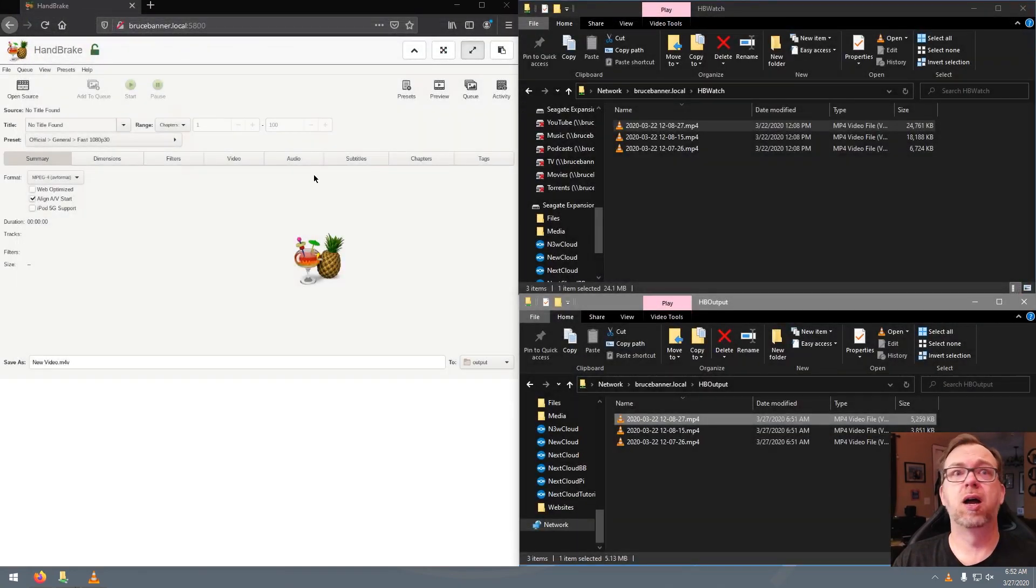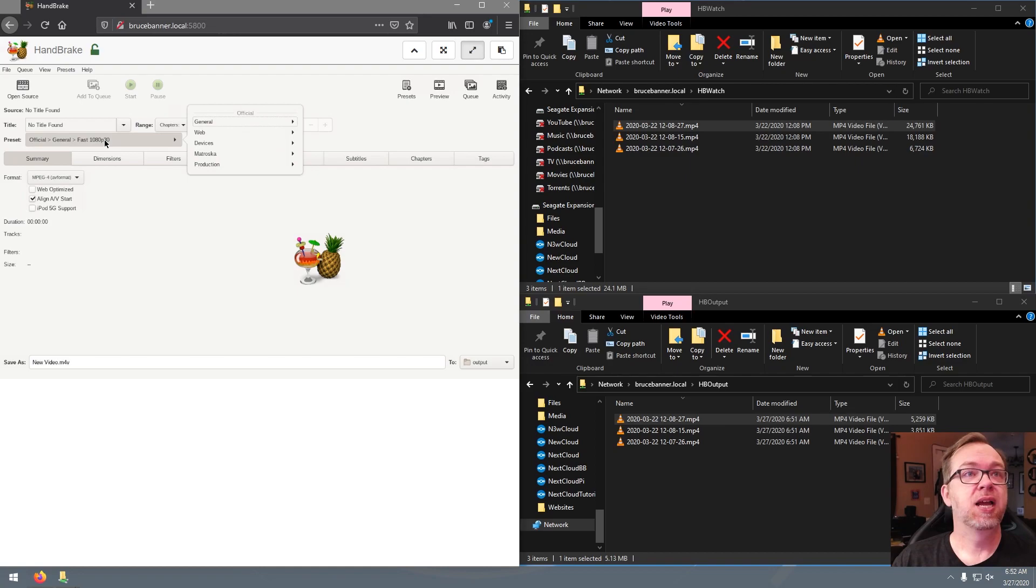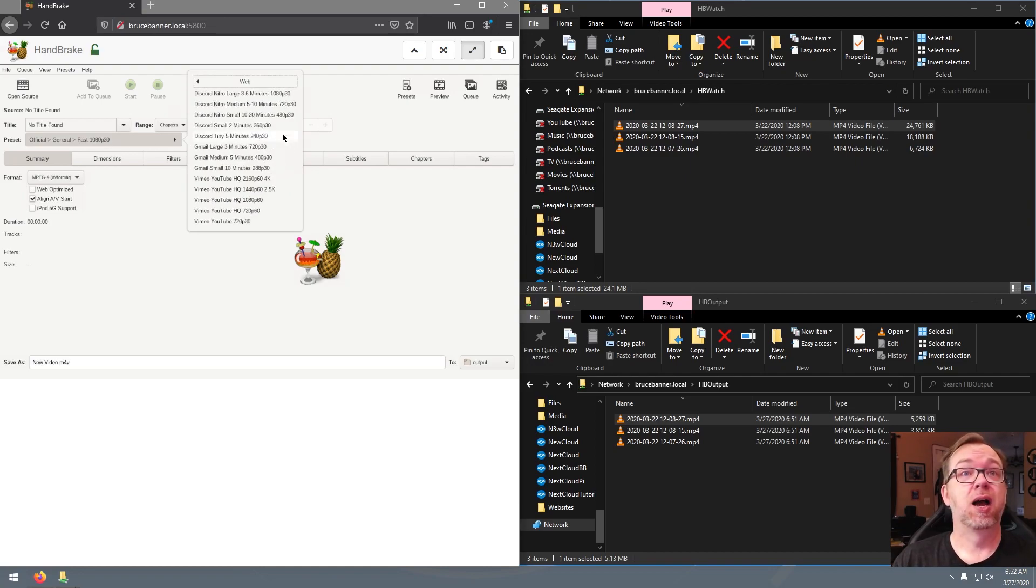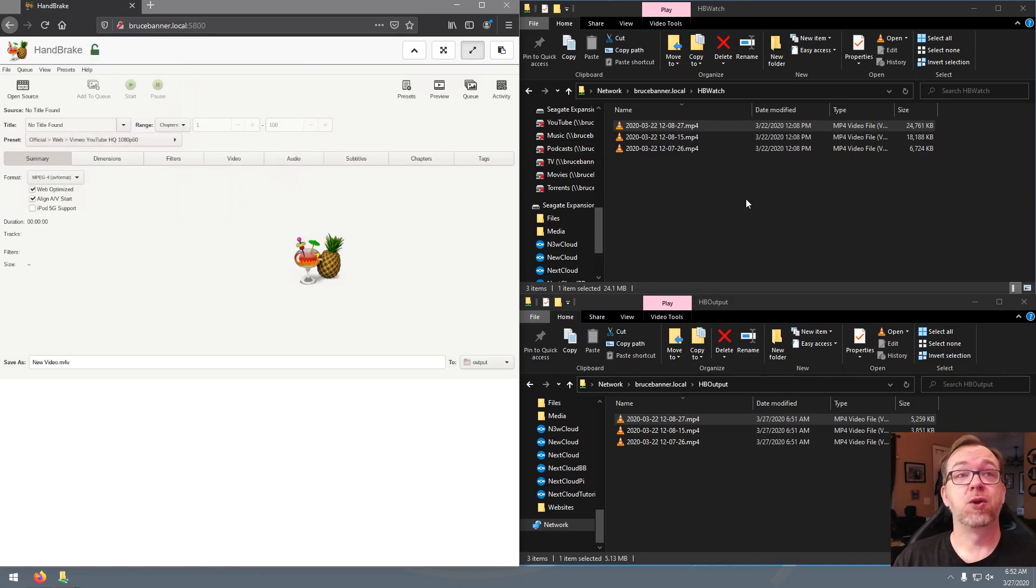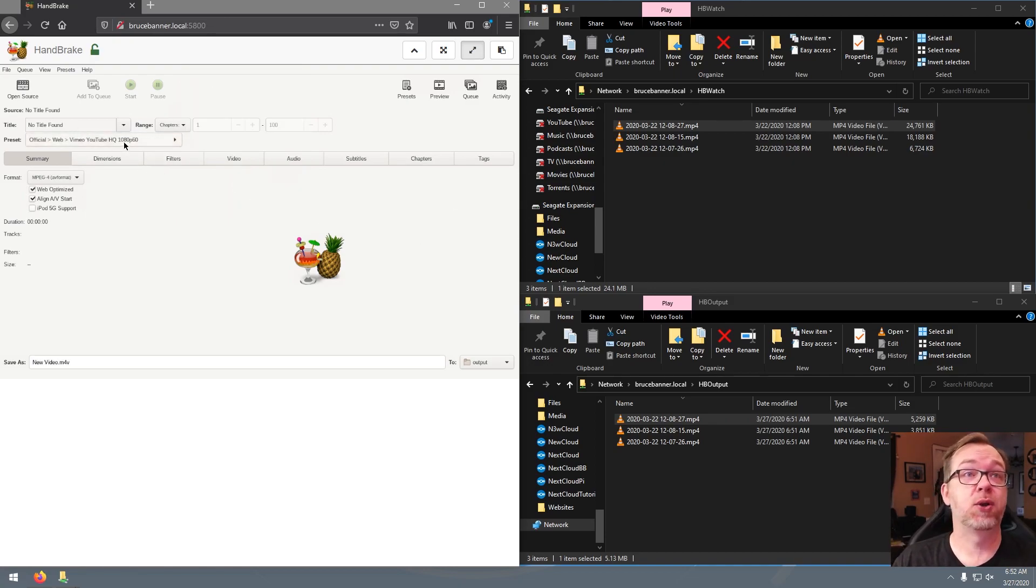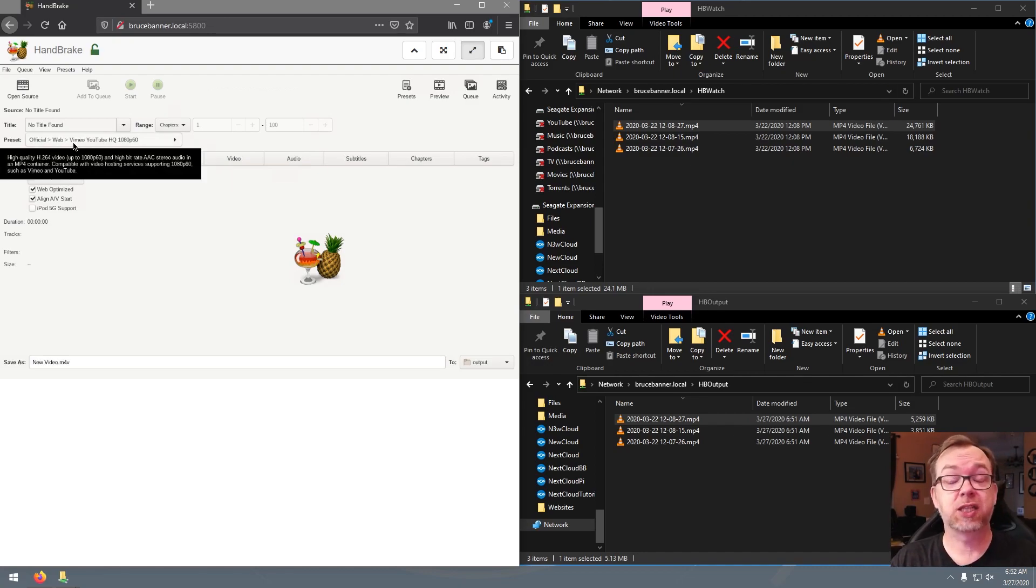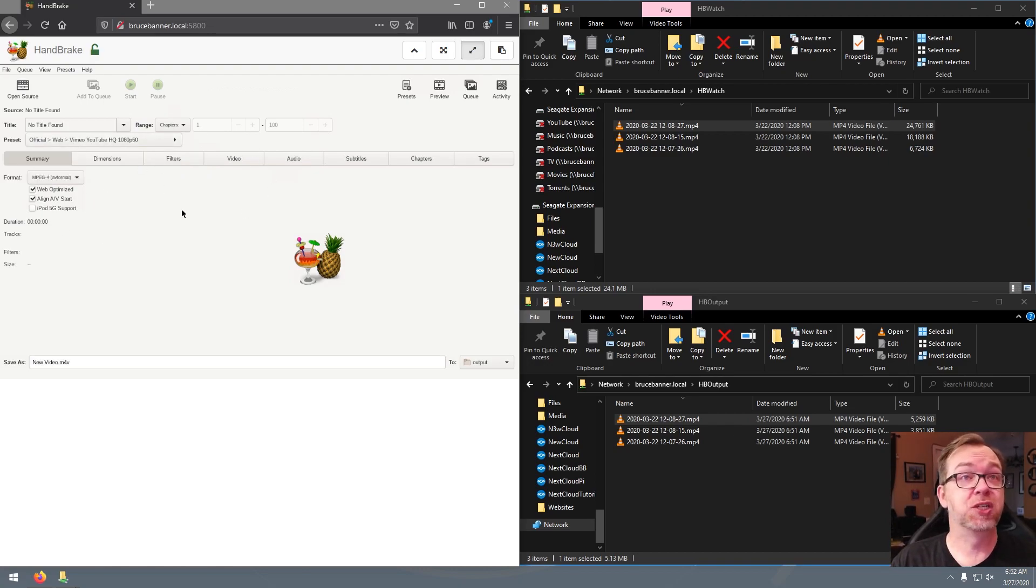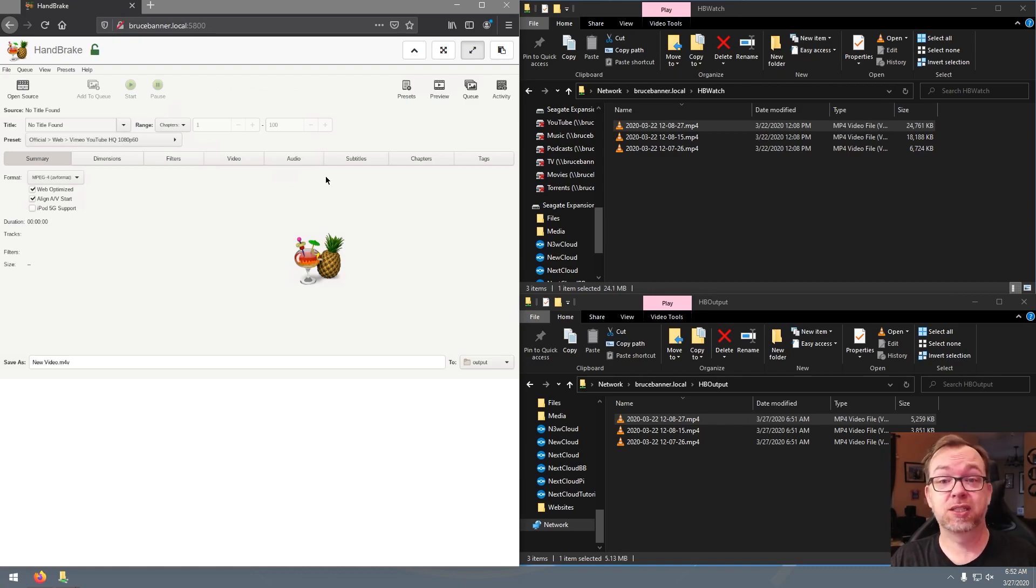Now, again, this was just a preset. This was just set up for, I think, a general fast 1080p 30. If you wanted to, you could go over here to web, for instance, and go to like YouTube 1080p 60, and use that as a preset, or you can go through here and really configure your presets to be basically whatever you want them to be. So there's a lot of options in here, but I wanted to do just a quick demonstration, showing how to get it set up and show that it works. And it actually works really, really well, very quickly.